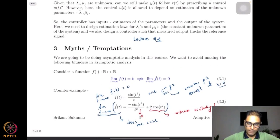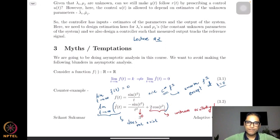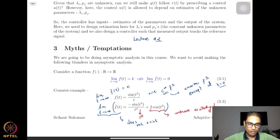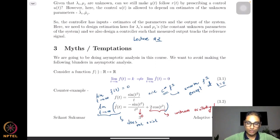As we move forward, one of the things we need to remember is that a lot of what we do in adaptive control and nonlinear control in general involves asymptotic analysis — we try to see what happens as time goes to infinity to different signals and functions. There are a few pitfalls in this journey.